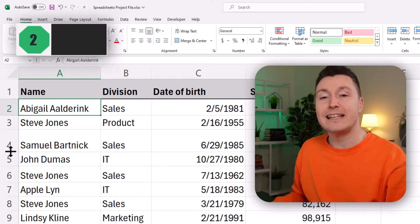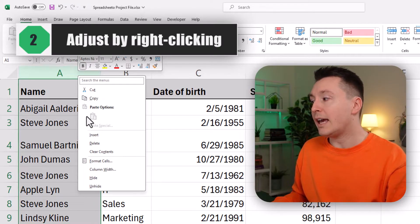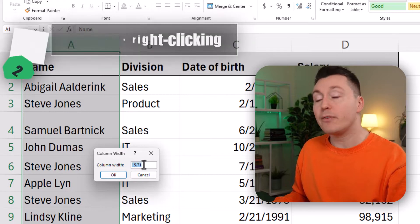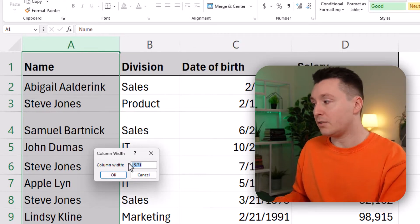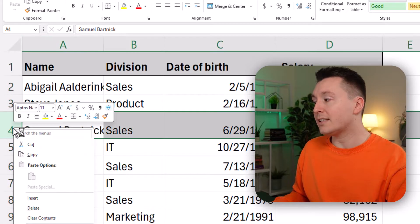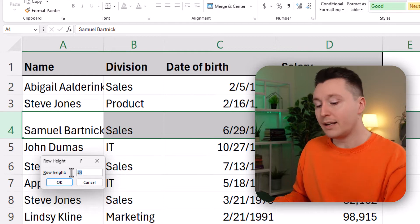Another way to do this is to right-click the column and click column width. Here you can set a specific column width by changing this number. So let's set it to 13, for example, and hit OK. Now we have a column width of 13. We can adjust the row height the exact same way — click here and set a number to adjust the row height.